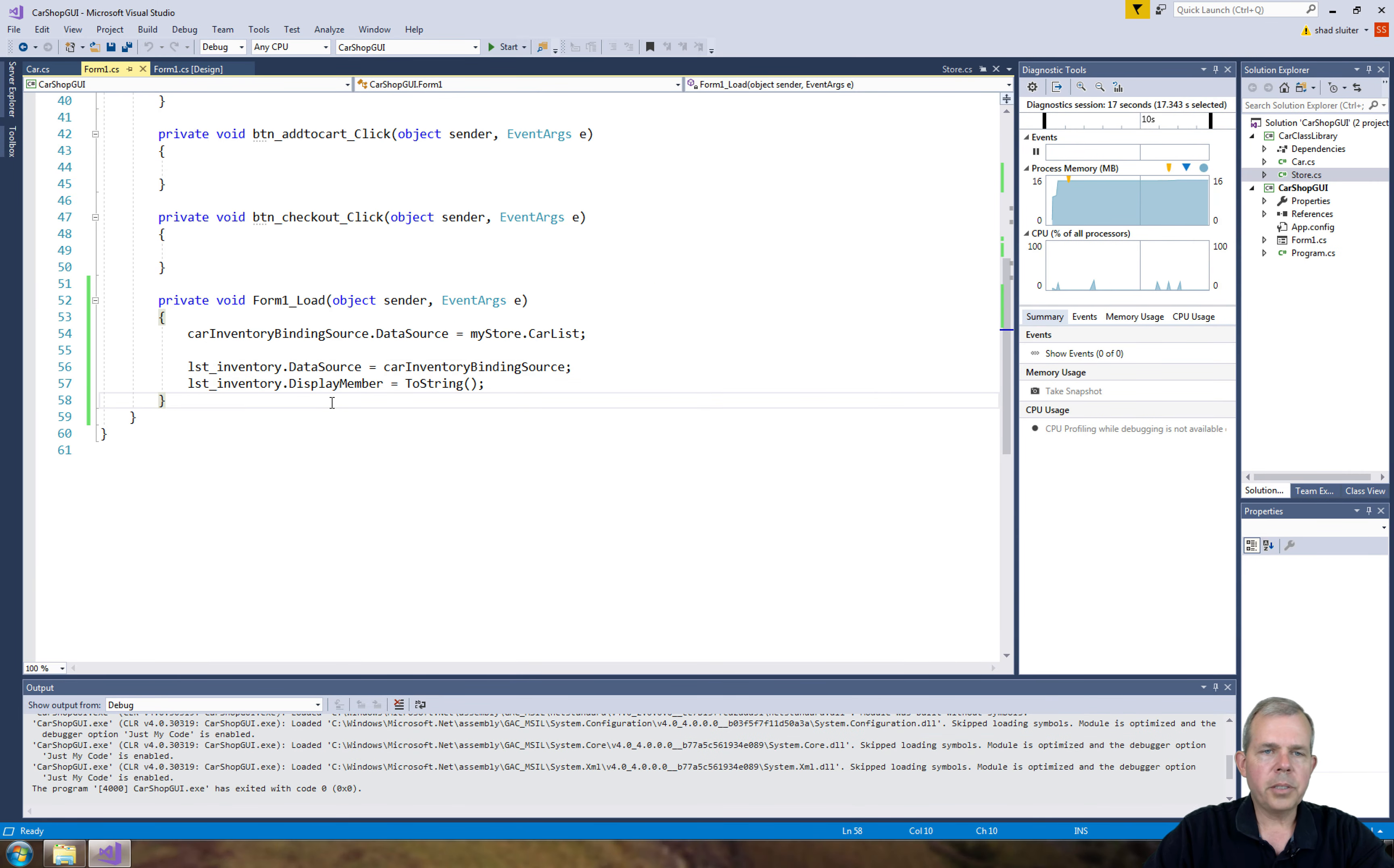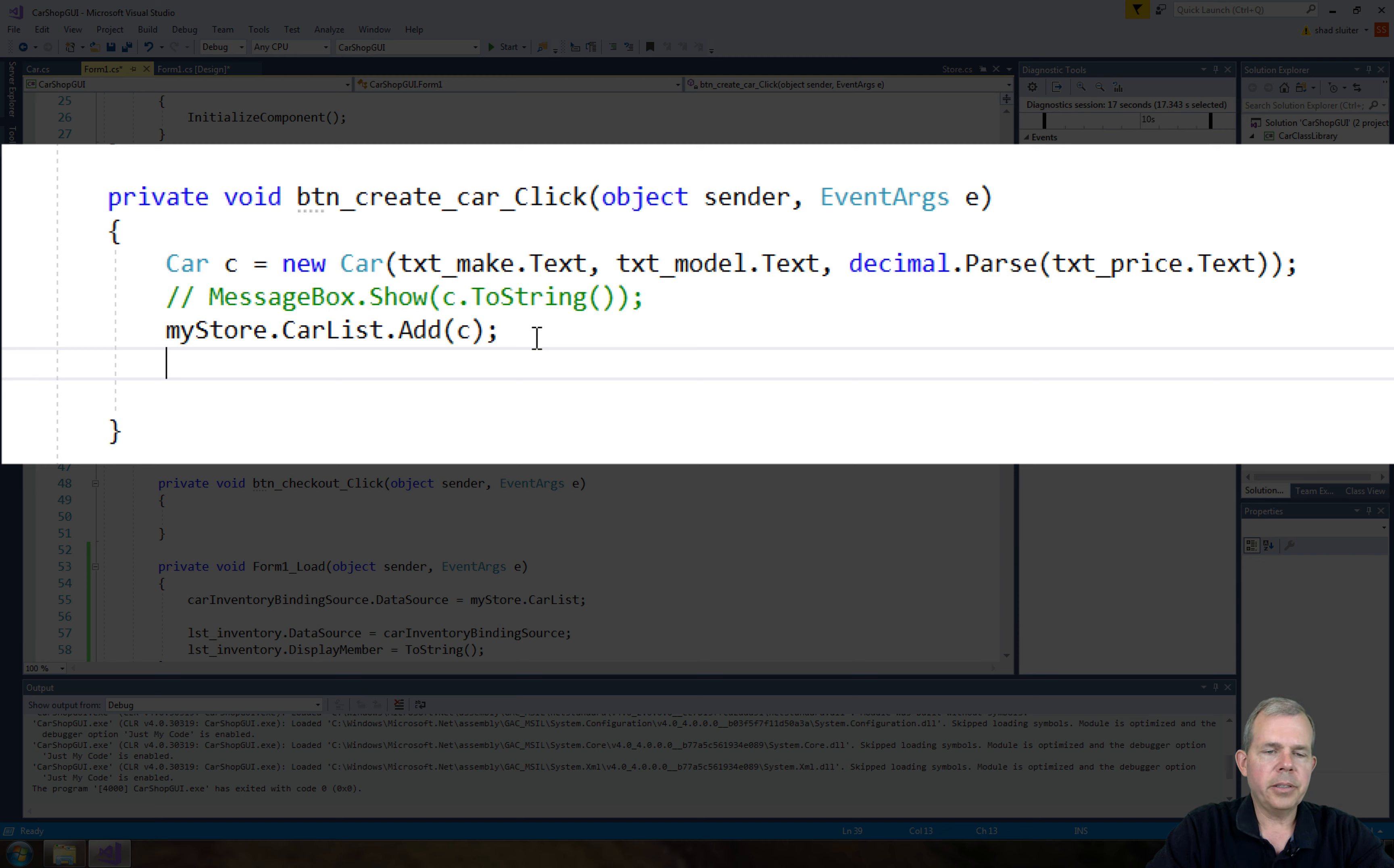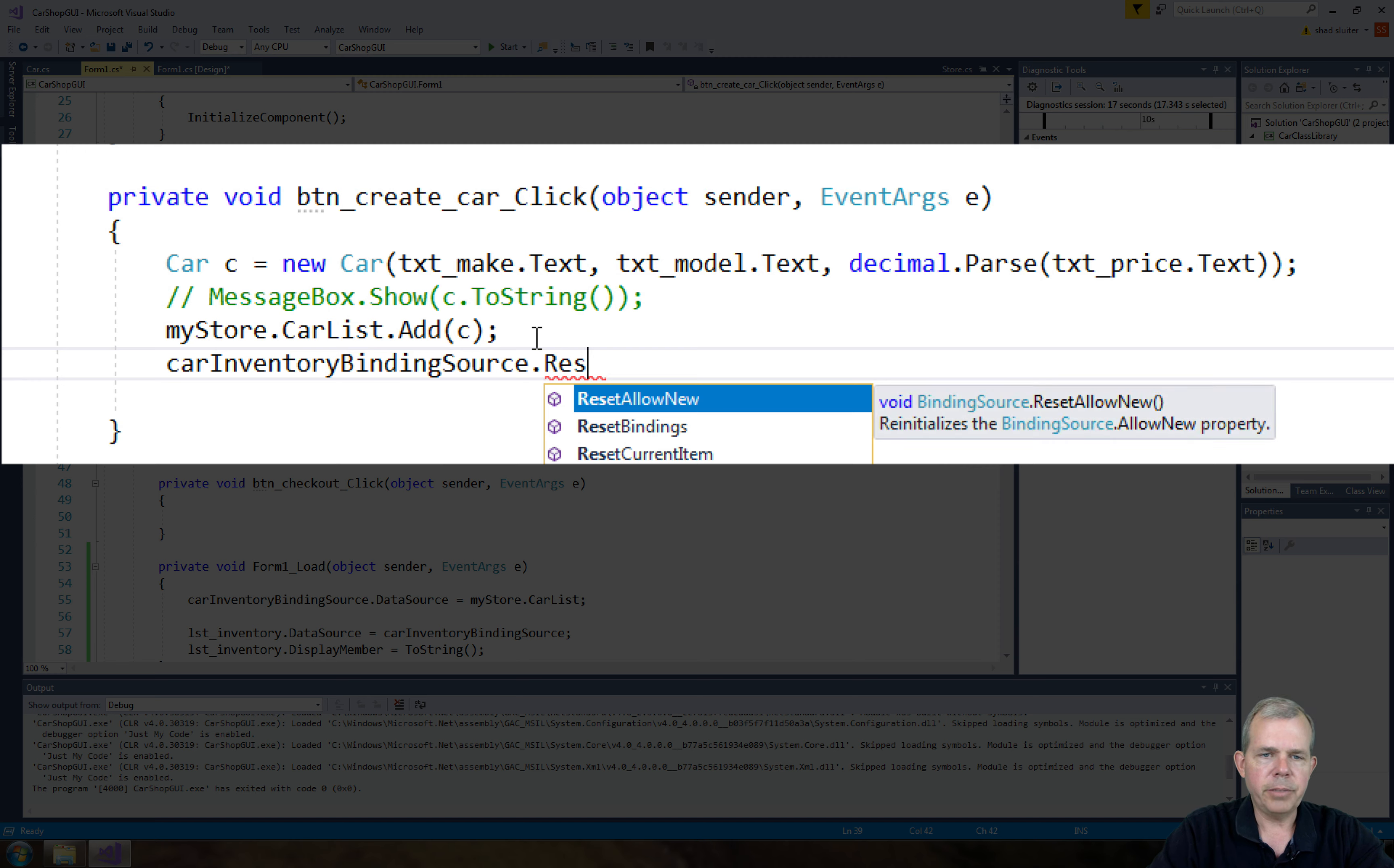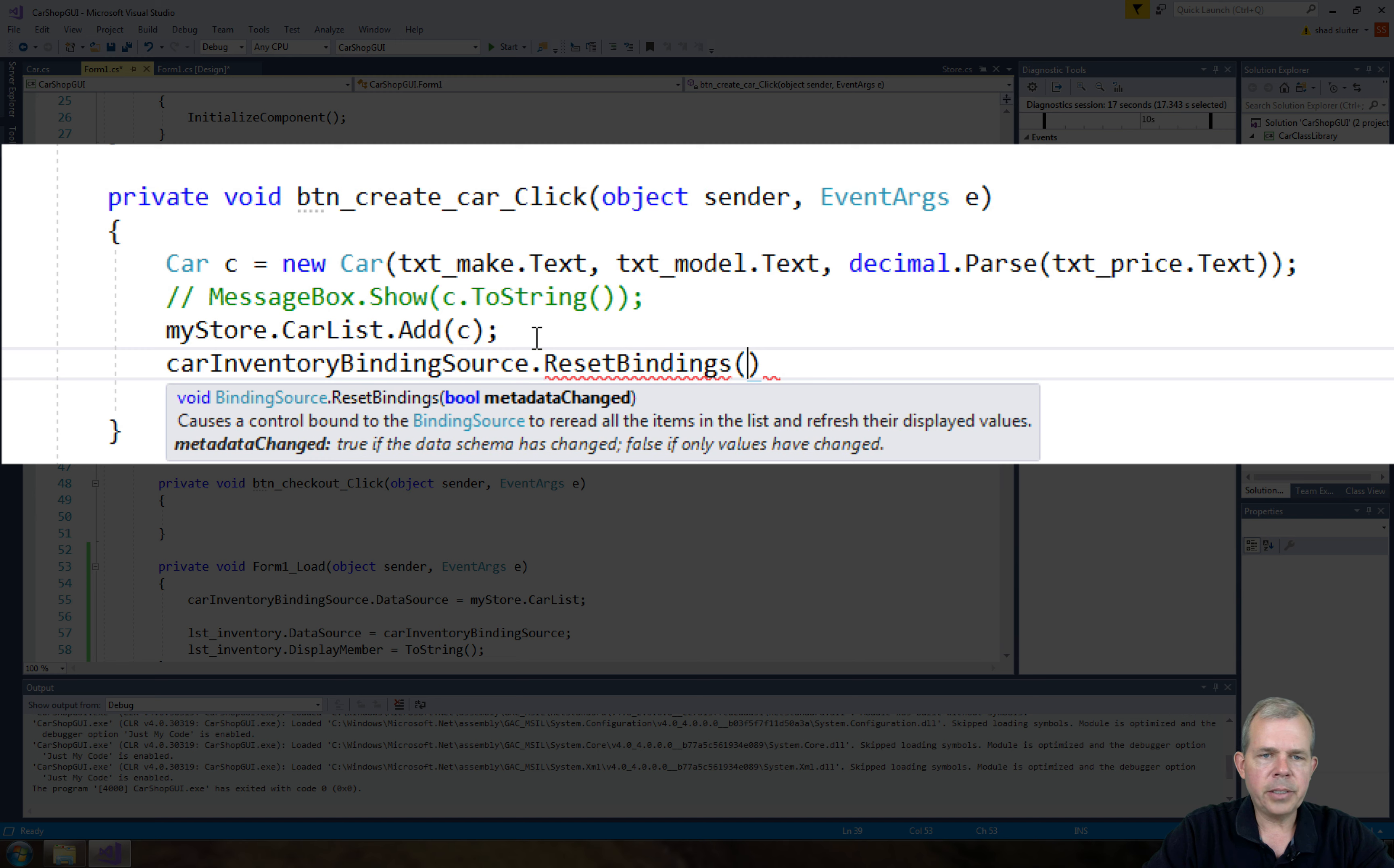So the step that's missing is when I add an item to the list. We need to tell the binding source that the car has been added. So let's go to carInventoryBindingSource and then we're going to do a method called ResetBindings. And now it says here we need to have a value of true or false. So true is for if it says here, if the data schema has changed. So in other words, you've changed the structure of the list.